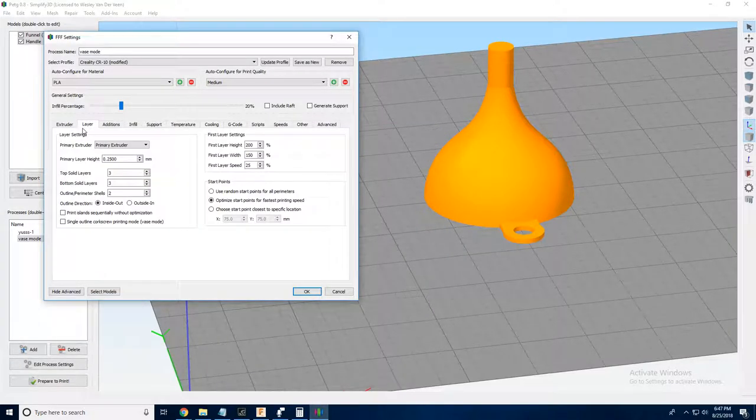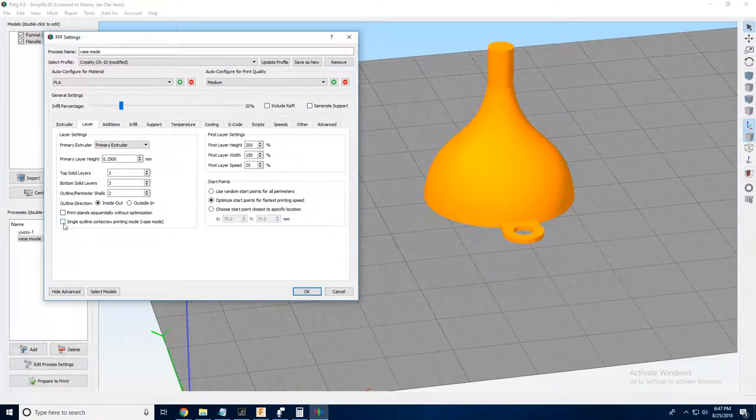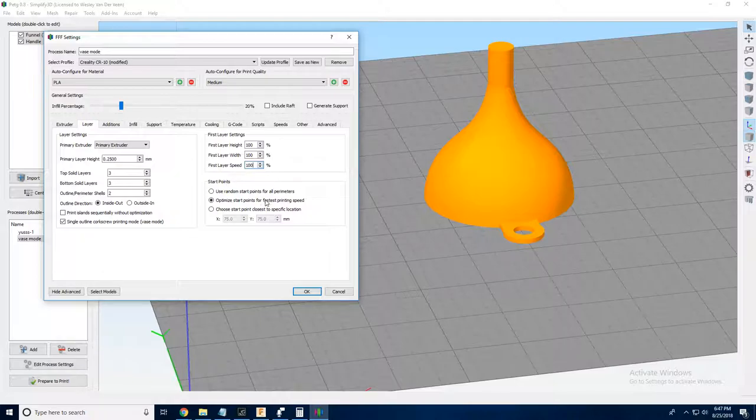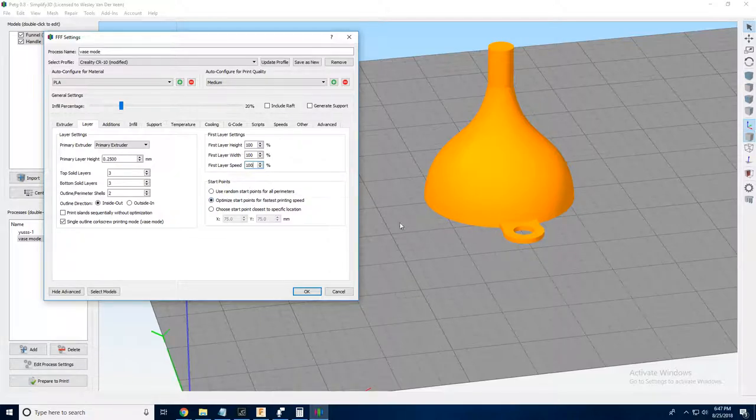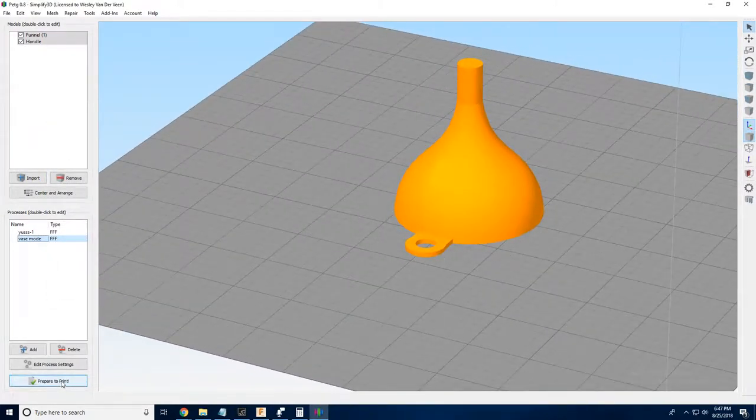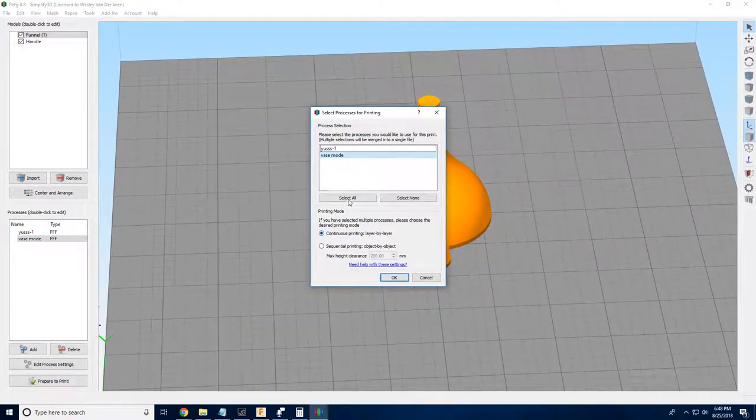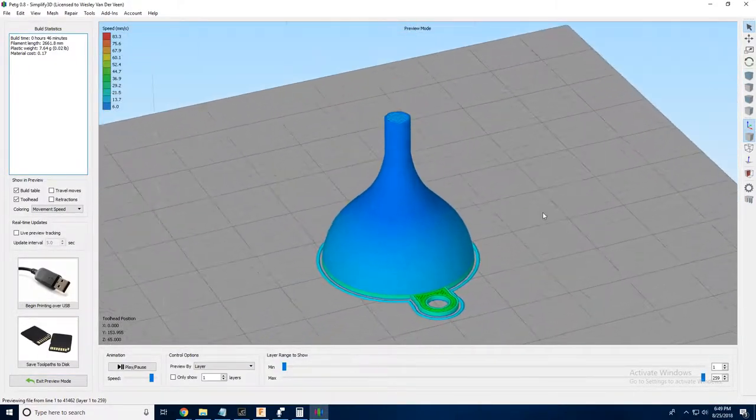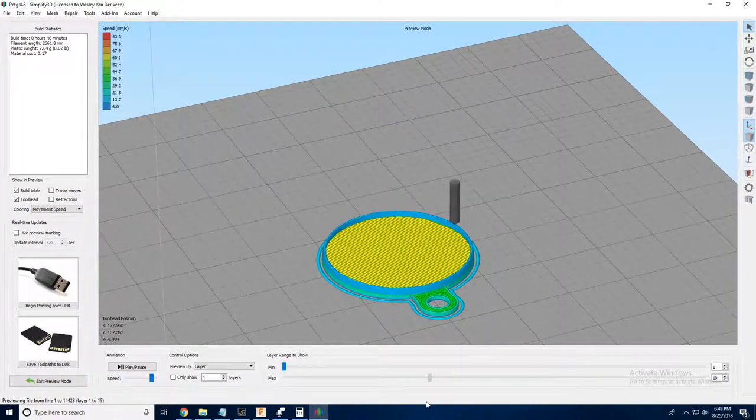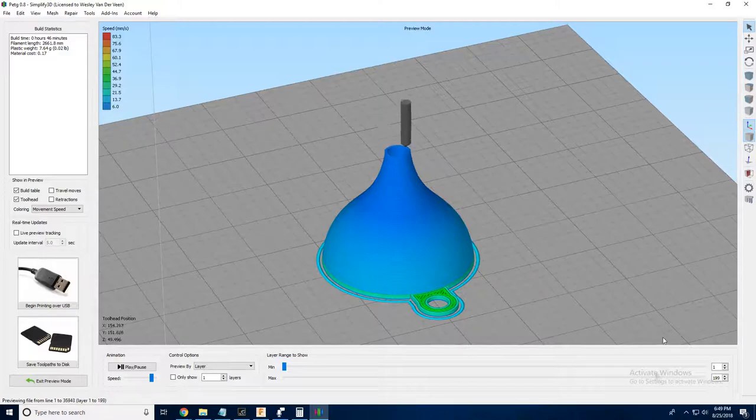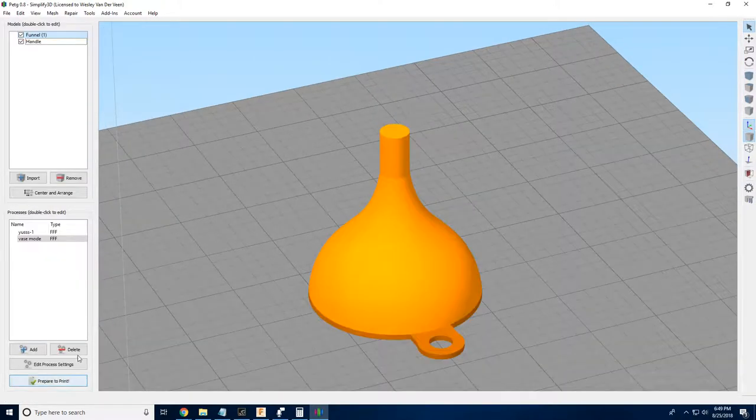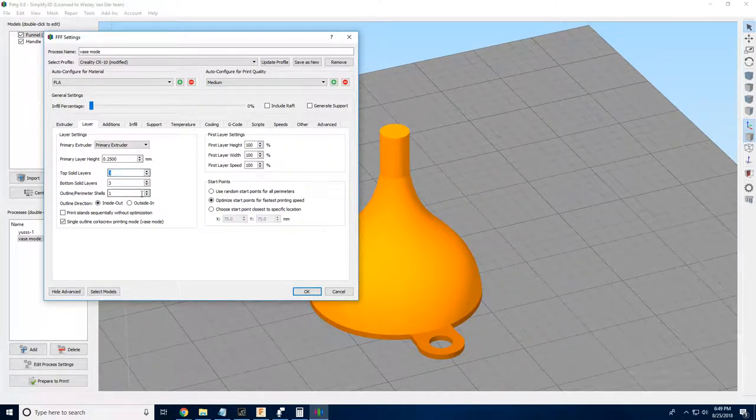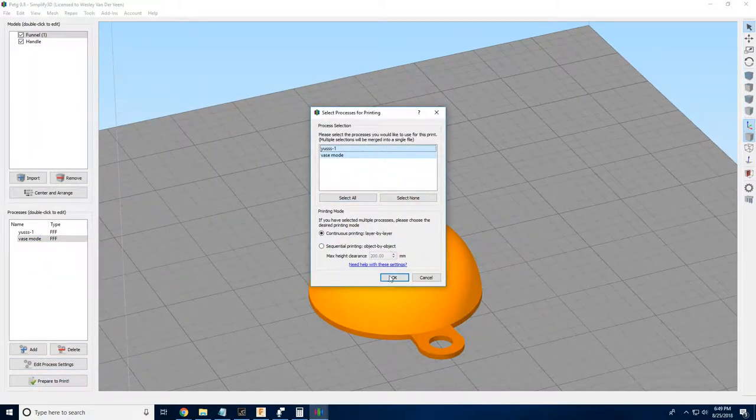Now I'm just going to go into Layer and choose Single Outline Corkscrew Printing Mode, or Vase Mode. And I'm also going to get rid of these first layer settings, because we don't want the first layer of our vase mode to behave as though it's printing directly on the print surface. And beyond that, there's really not that much else we have to do. Let's go ahead and click Prepare to Print to see how this is going to work. Continuous layer by layer printing, and we're going to select all of the processes. So as you can see here, we've got a small problem. Our top and bottom layers are wanting to render themselves. So let's go into our layers. Top solid layers and bottom solid layers are going to be zero for our second vase mode process.